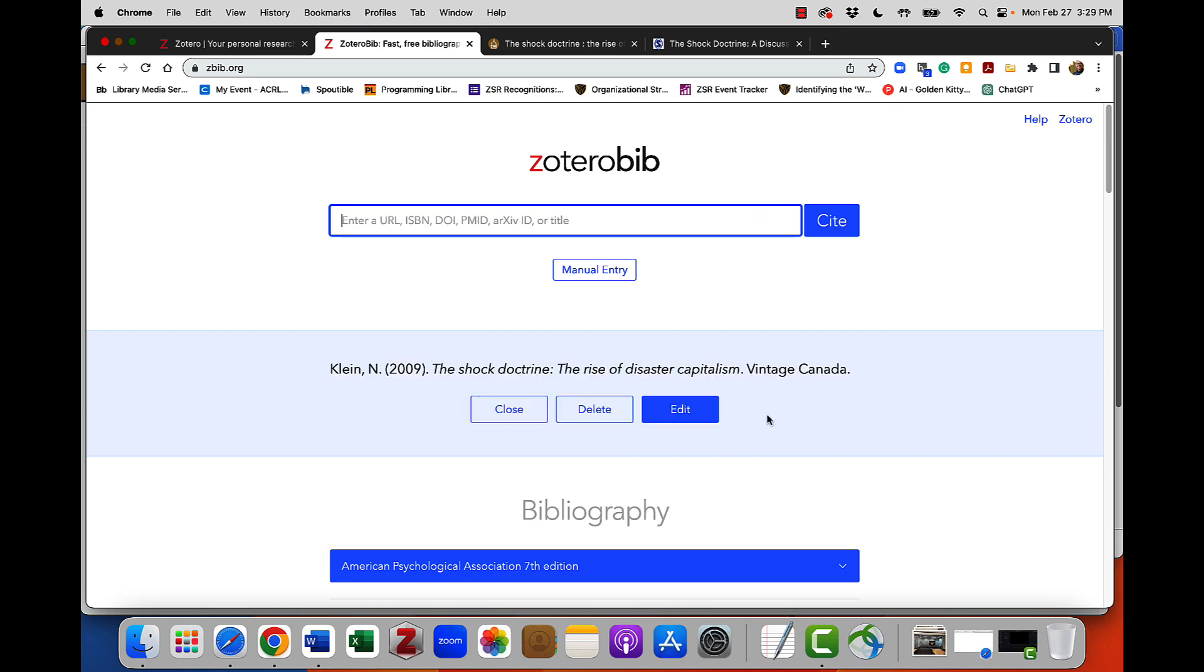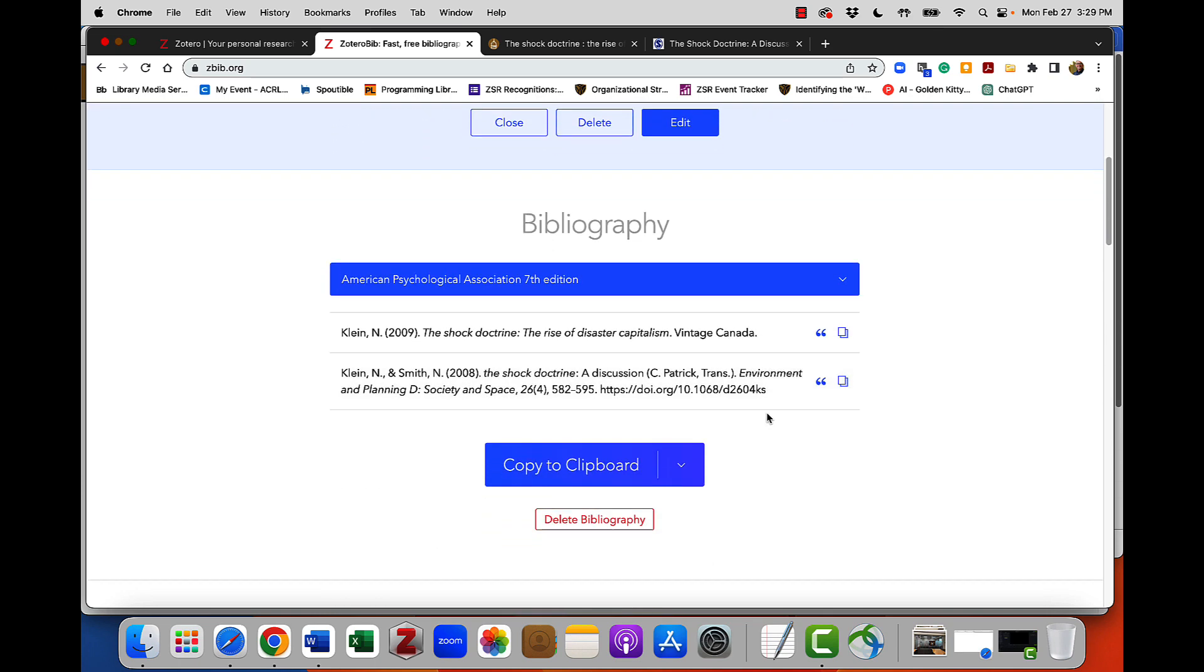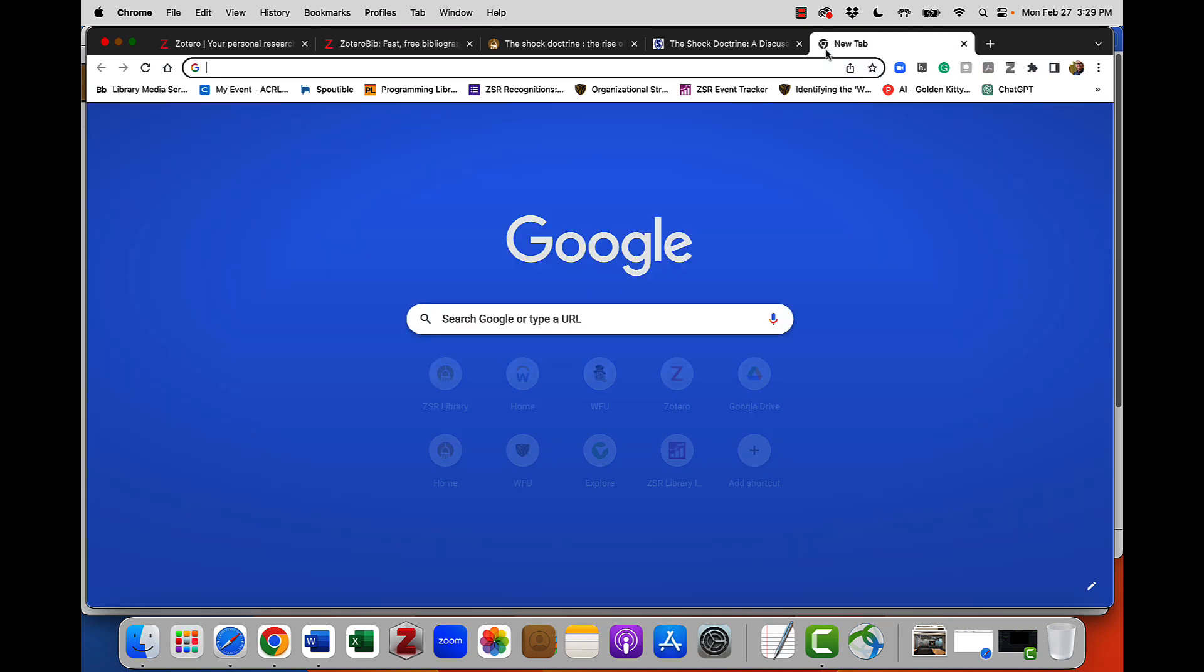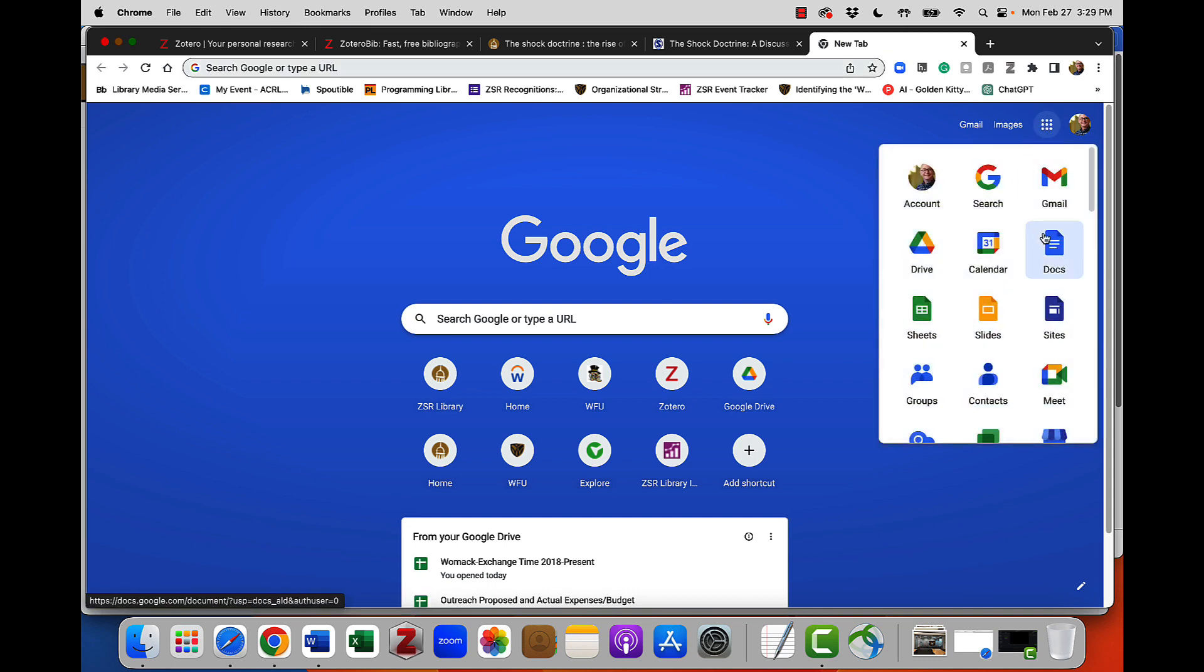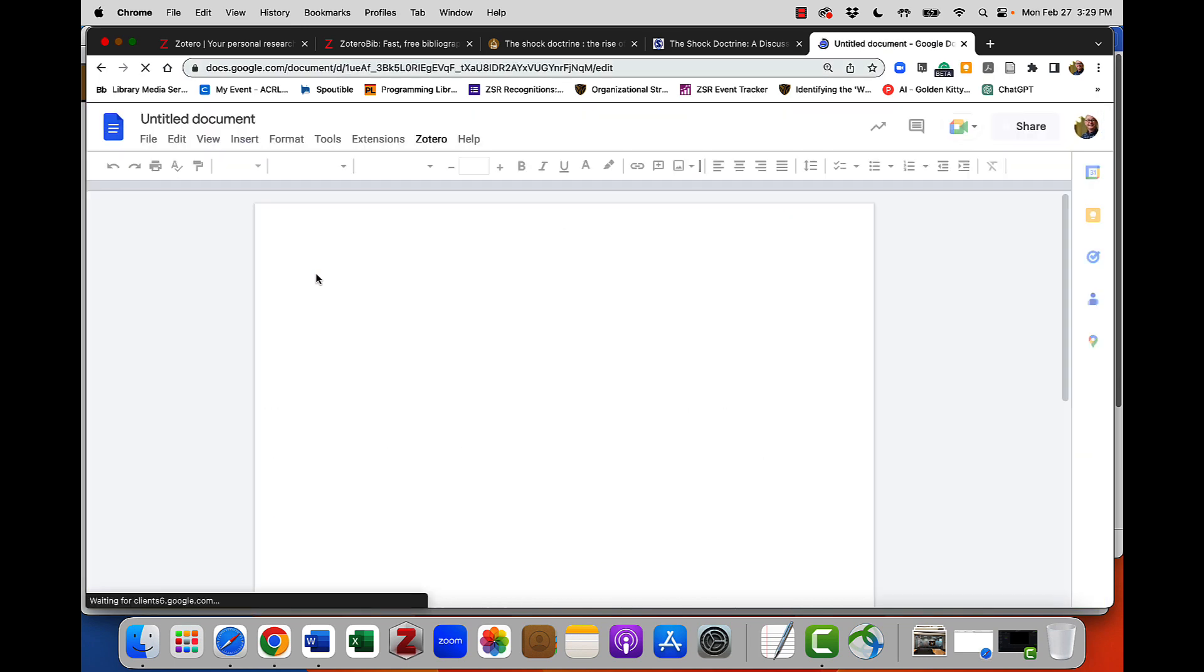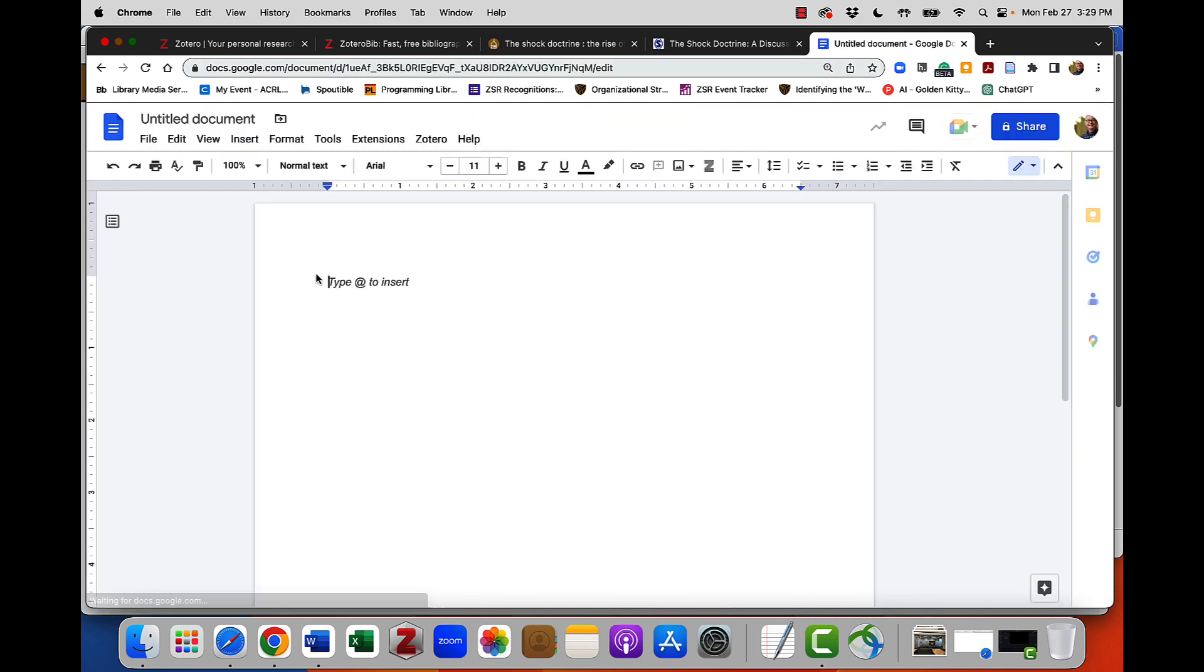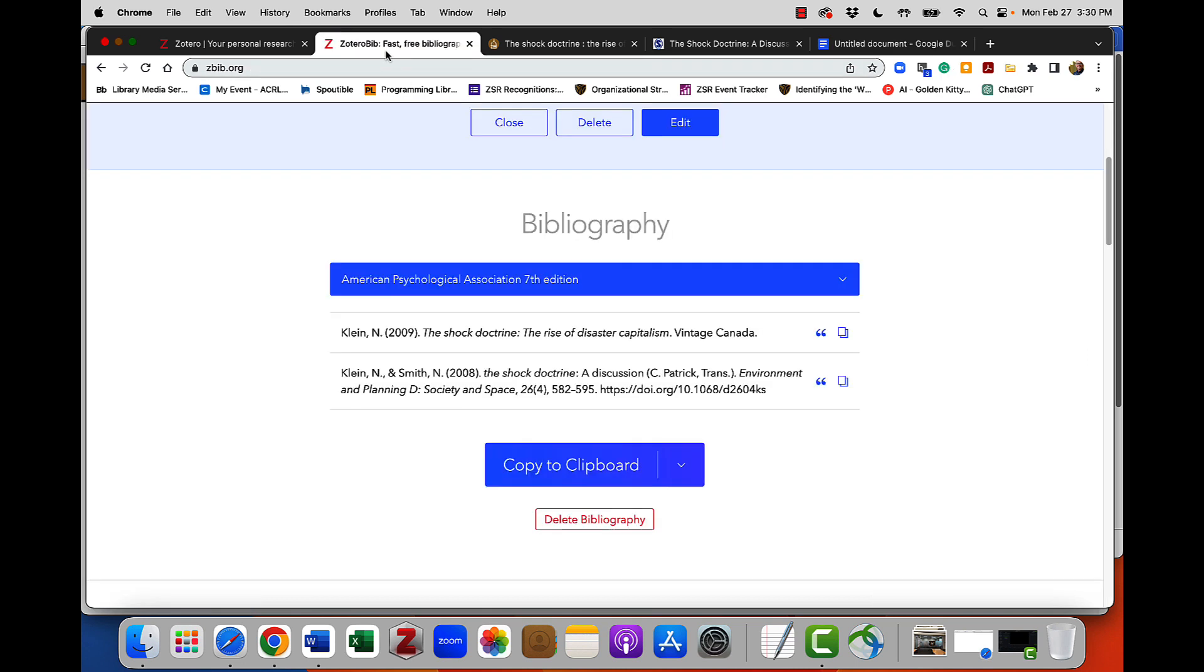So now I have a book and a journal article stored in Zotero Bib. It's really quick and easy to get these items out of Zotero Bib. I'm going to use the example of a Google Doc today and open up a blank Google Doc and type some text like Hello World and then assume it's time for me to enter a citation.